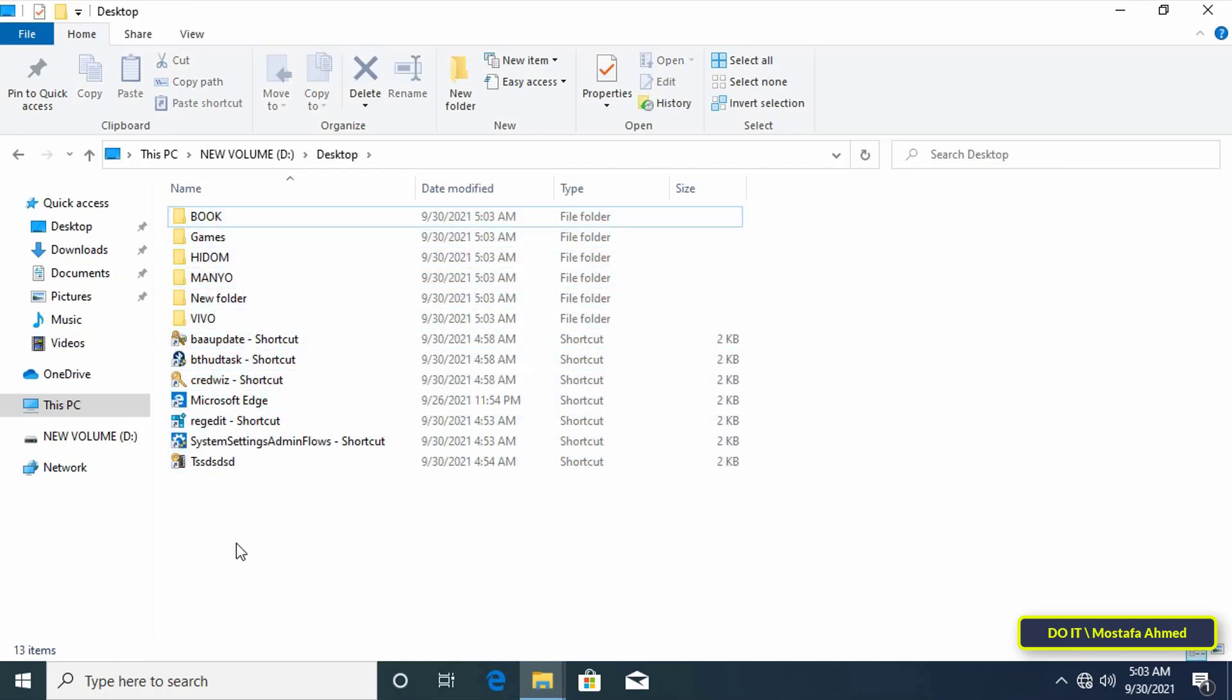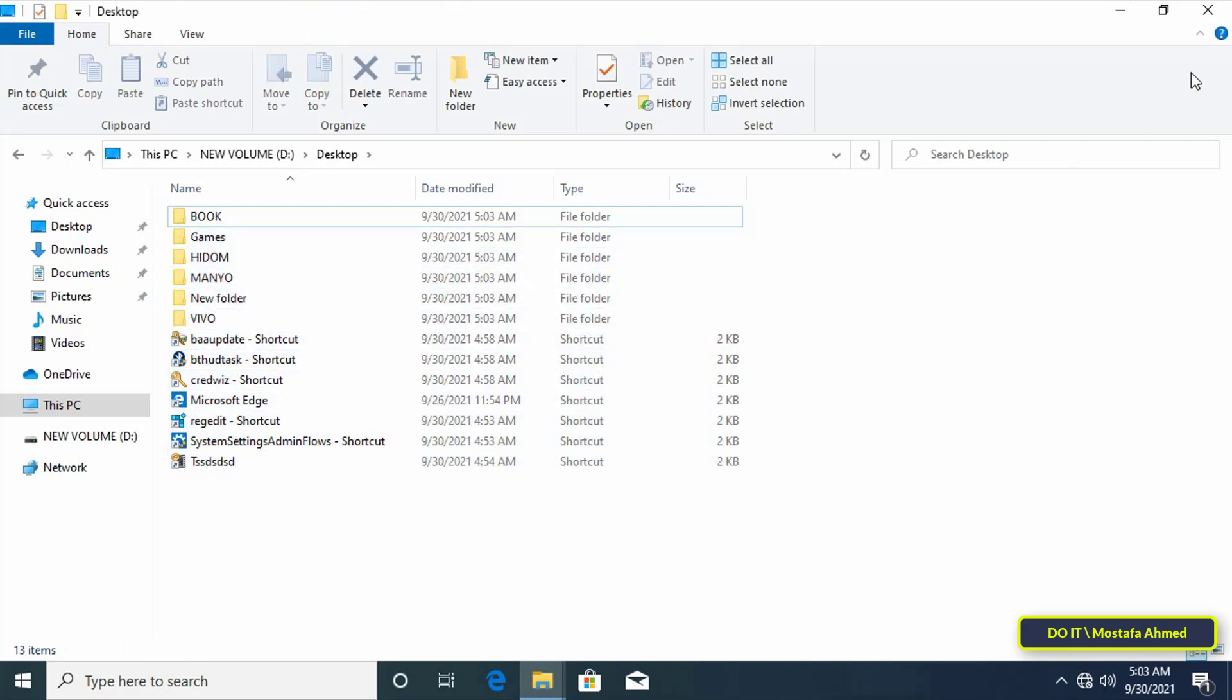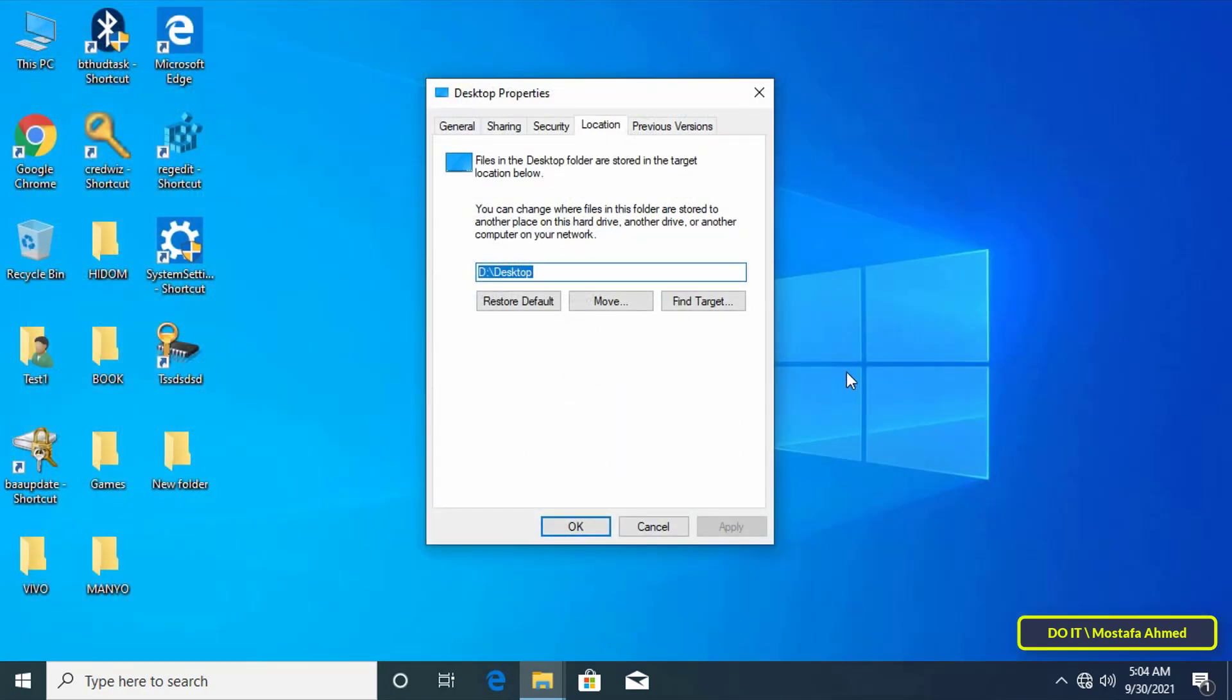This way you have successfully moved the desktop folder. After that any folder or shortcuts that you create on the desktop will be saved in the new path.